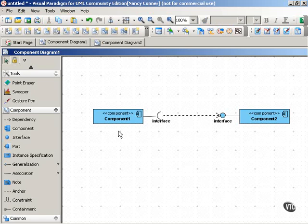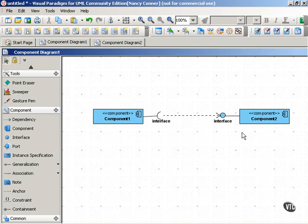This indicates that component one, through this interface, depends on component two, and that component two implements the interface.